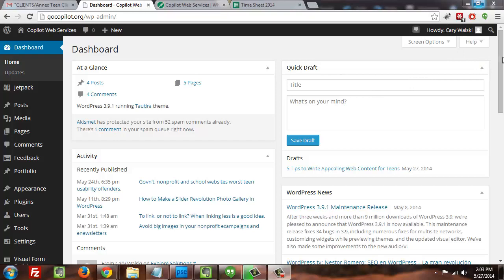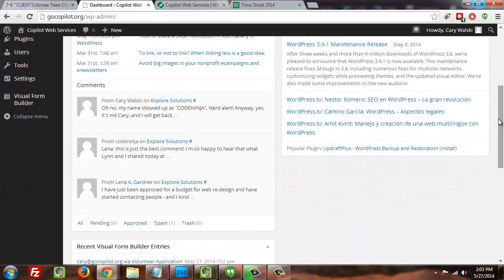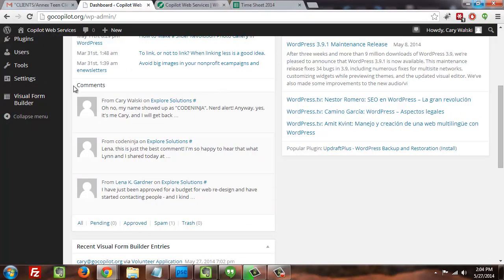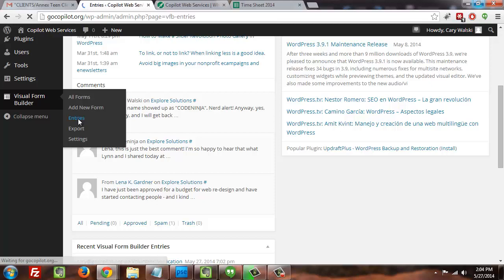As you notice here, I'm already logged into the dashboard of WordPress, so I'm going to scroll down and go to Visual Form Builder. From here I can go to entries.